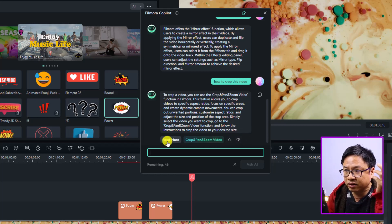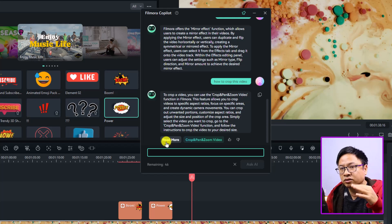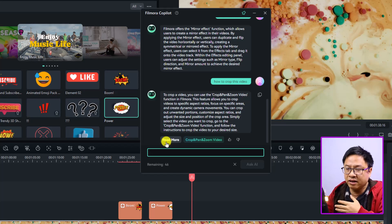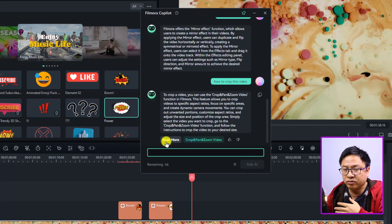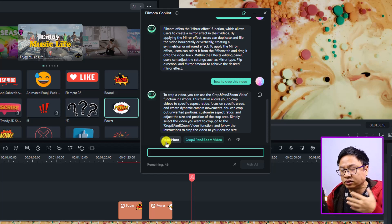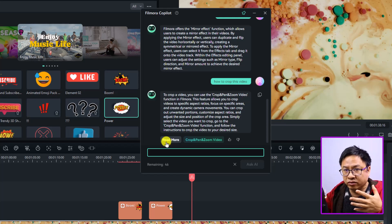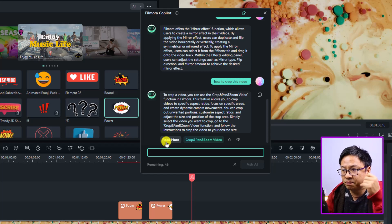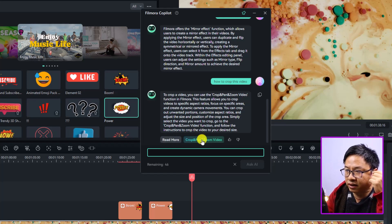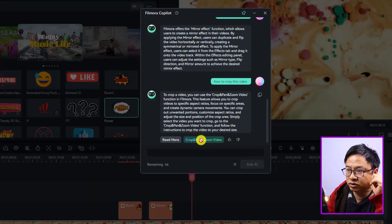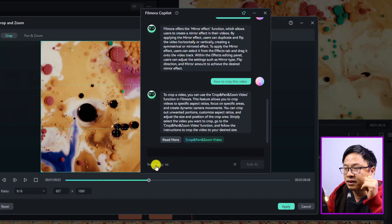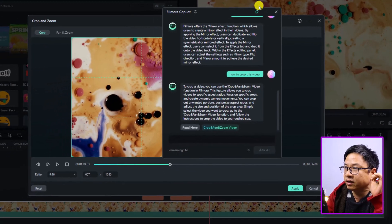You can read more, so it will be redirected to Wondershare website to a tutorial on the website. By the way, we want to click here at 'Crop and Pan and Zoom Video'.